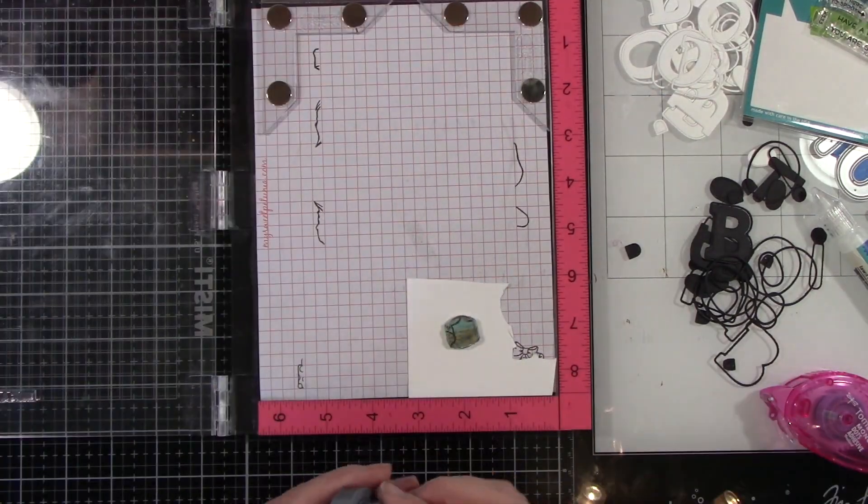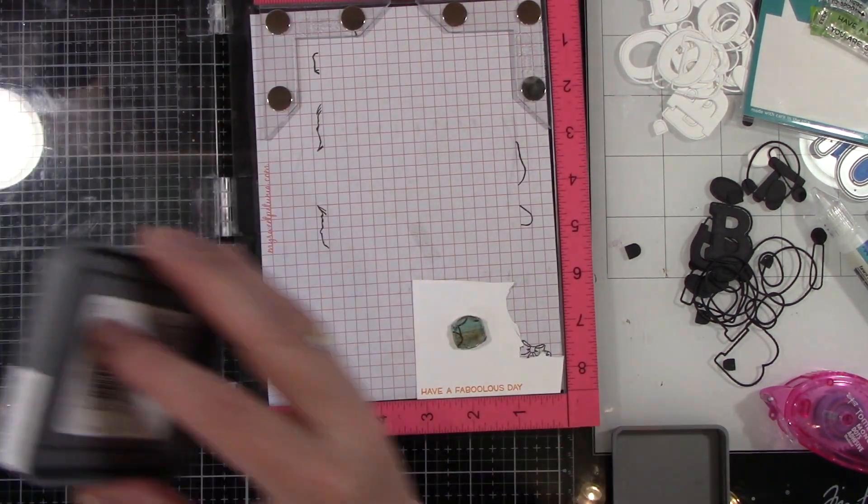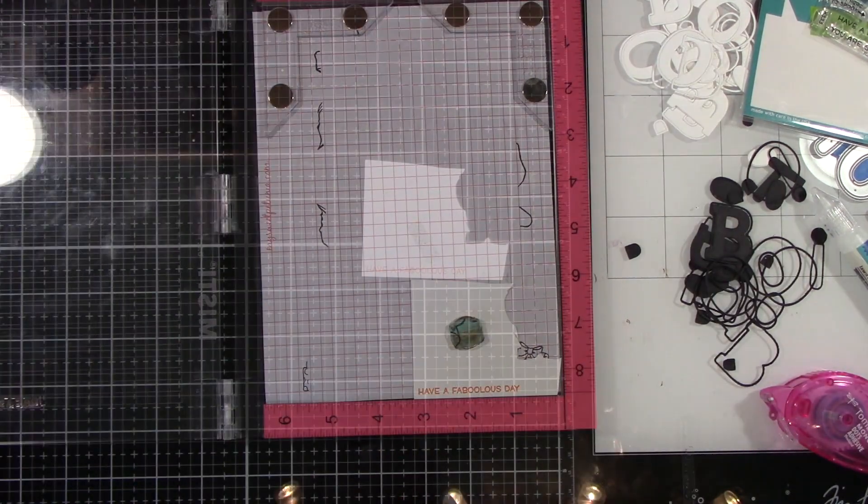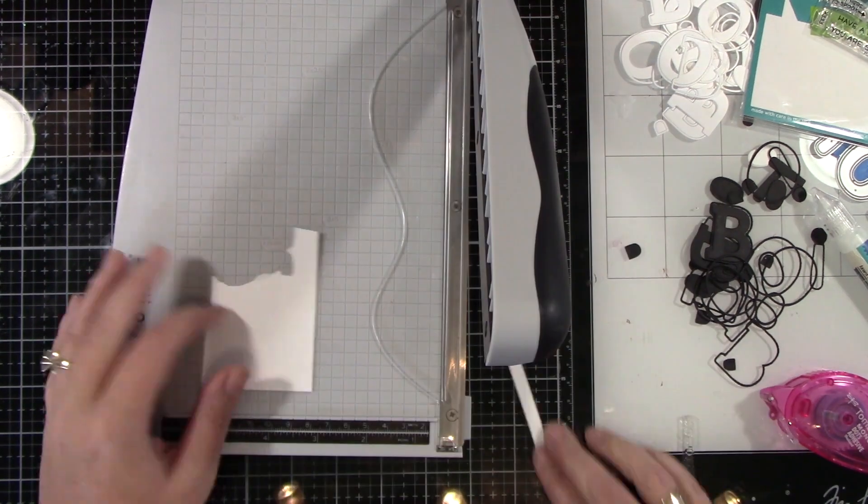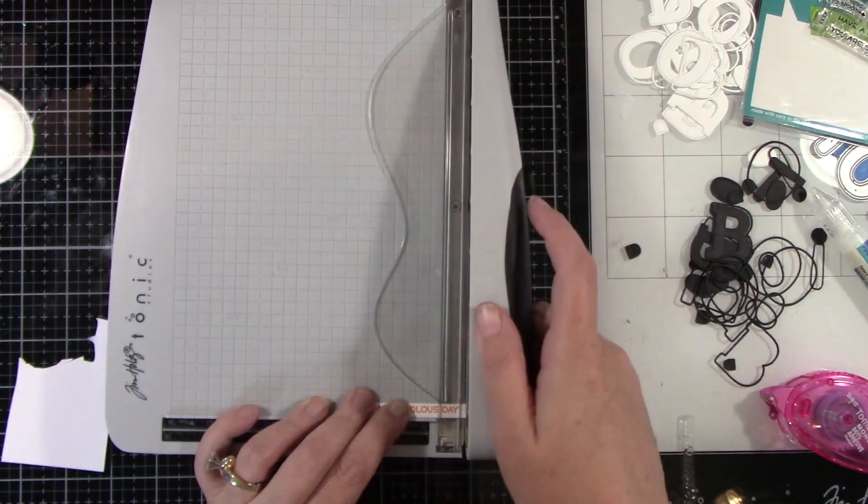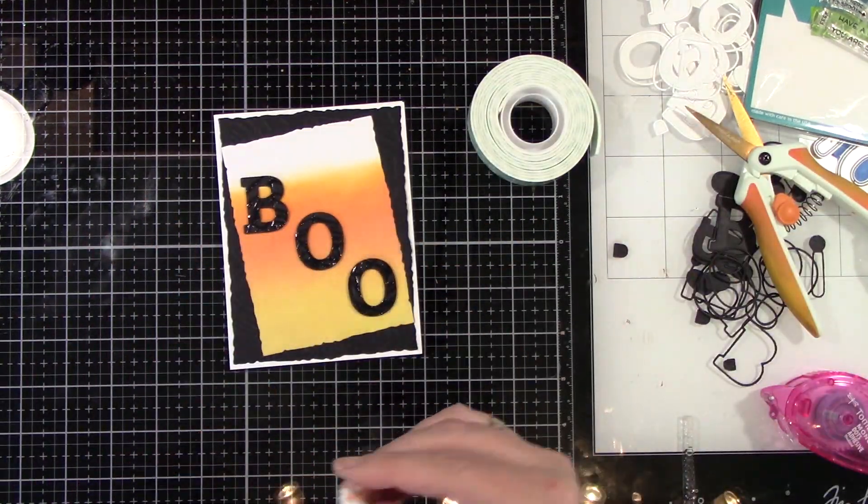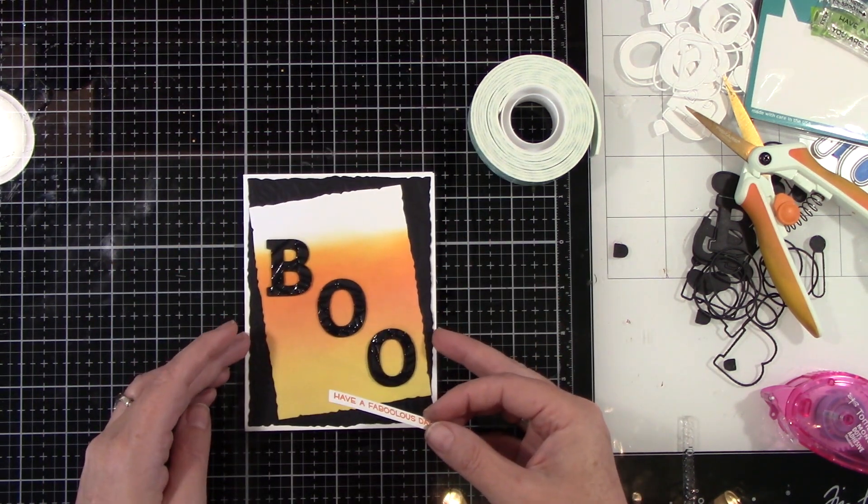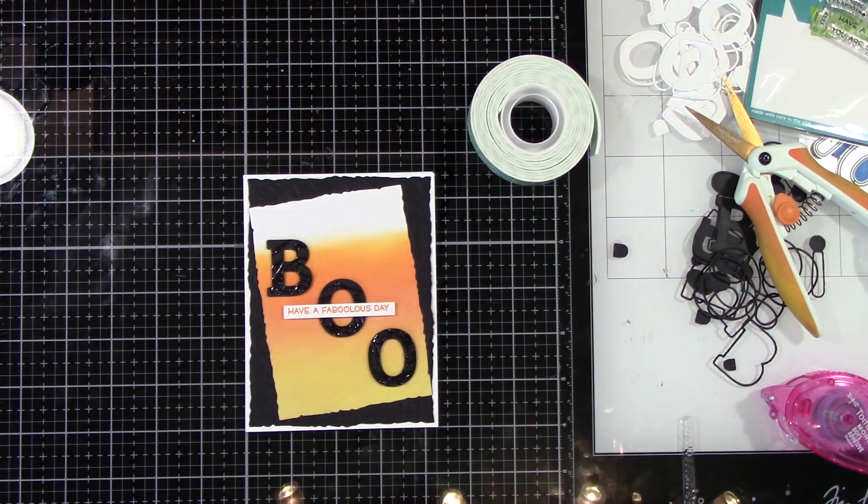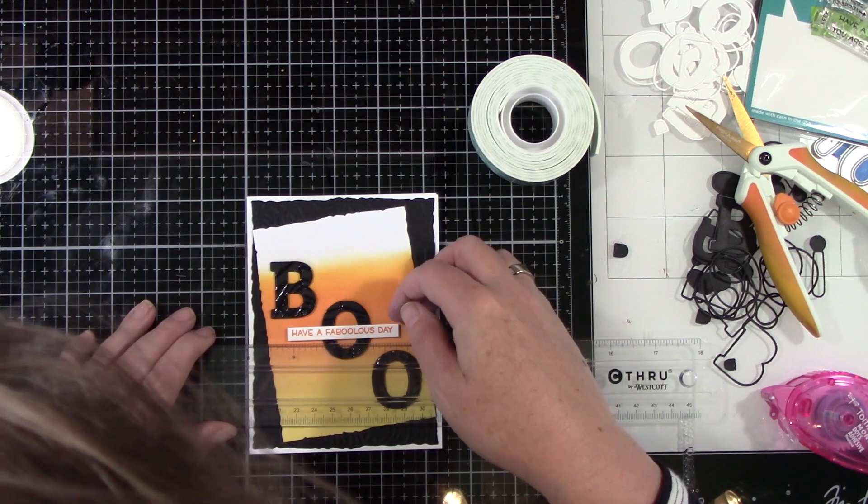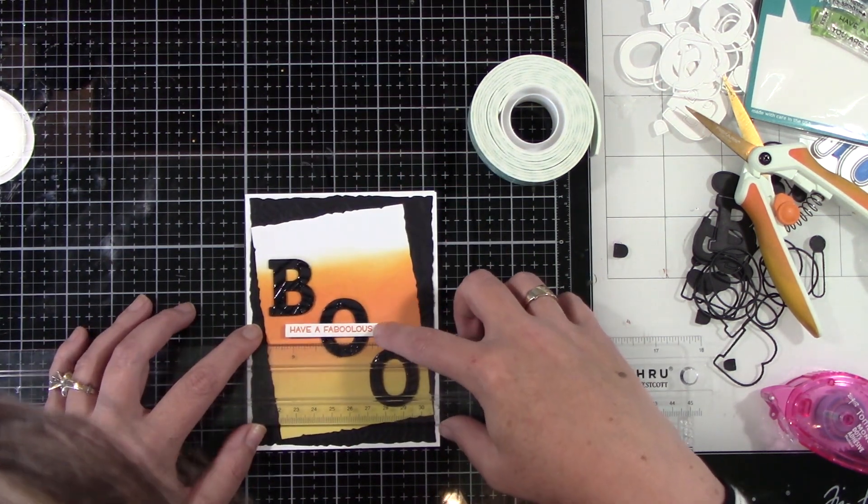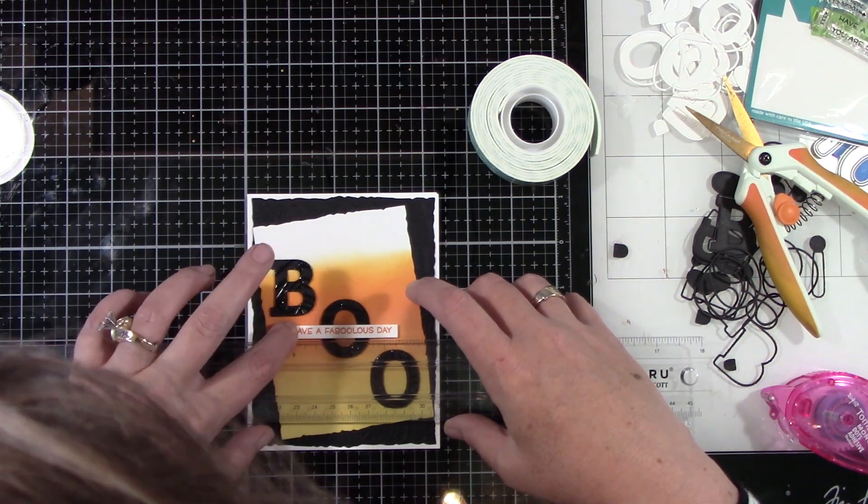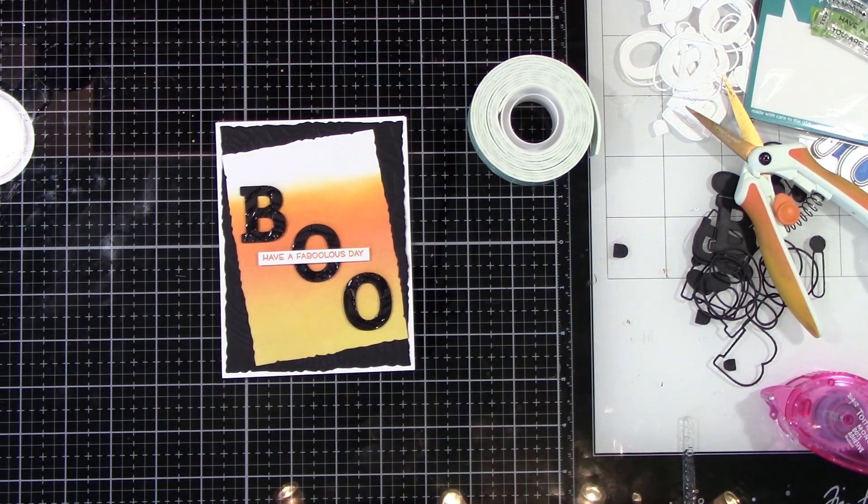Now I'm going to ink up the sentiment and it's going to say have a fabulous day. I liked it because it had the play on the word boo in the center of it. I am just stamping that out in Distress Oxide in Carved Pumpkin. I'm going to just trim that out and we are going to adhere that to the front of the center O using a little bit of foam tape. My glossy accents dries pretty quick. It's not dry here so I'm just being really careful when I'm laying this down. I can't tell if anything is straight again so I'm getting out my big T ruler and lining that up.